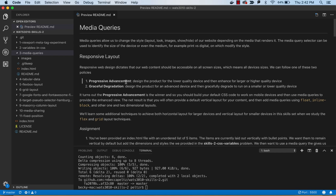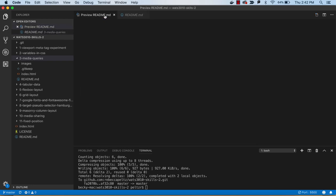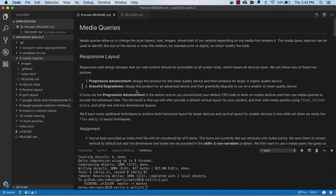That takes you into responsive layout and there's basically two approaches to that. You could have progressive advancement which is where the basic design is for a small device and then you add media queries that change the design as the device gets bigger. It's also called mobile first. Or you can have graceful degradation where you start with your basic design for a large device and then you add media queries that test for smaller devices. You'll see both, but in general, responsive layout, we like to think mobile first.